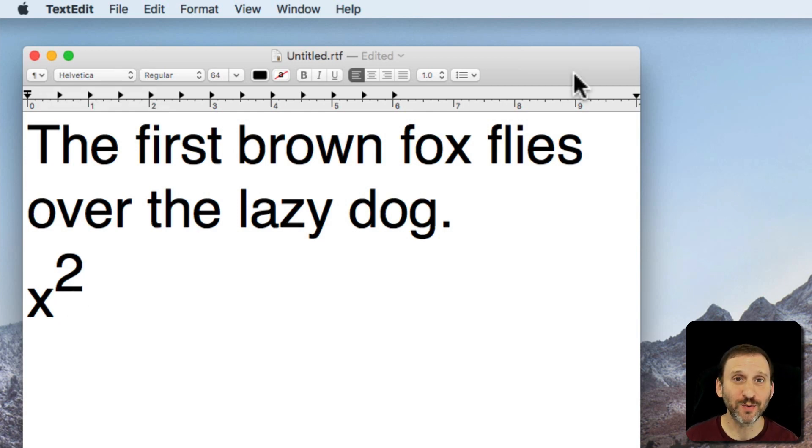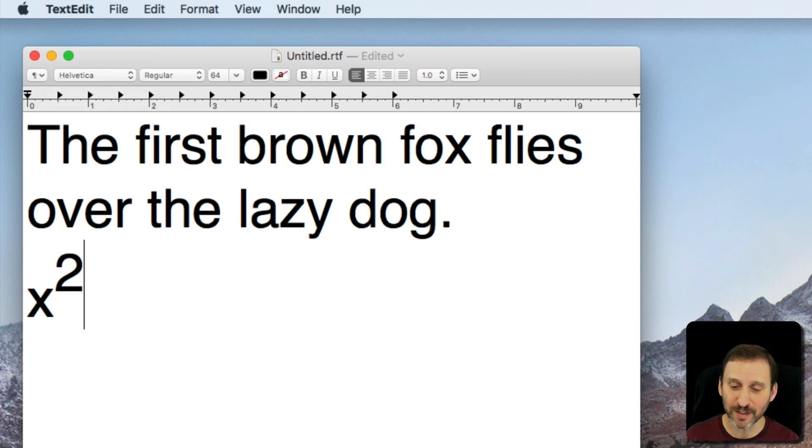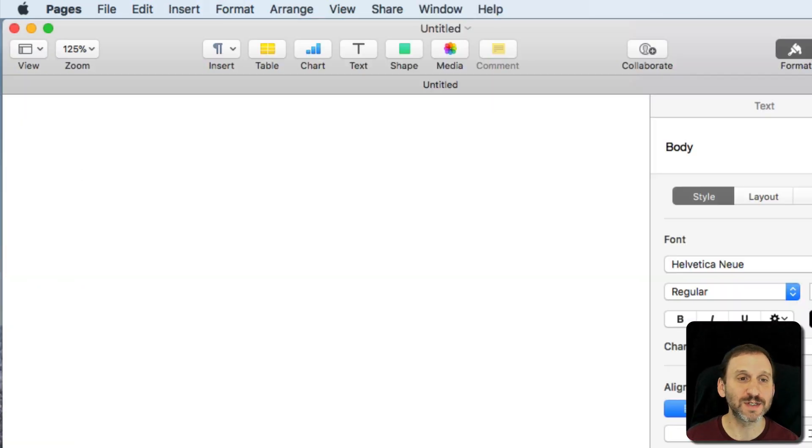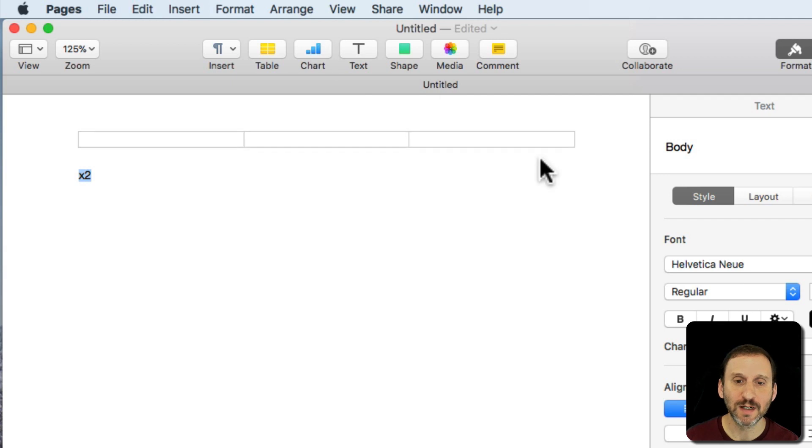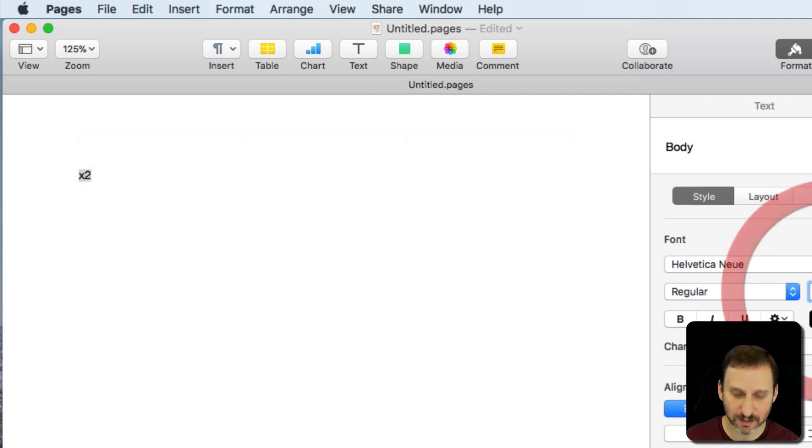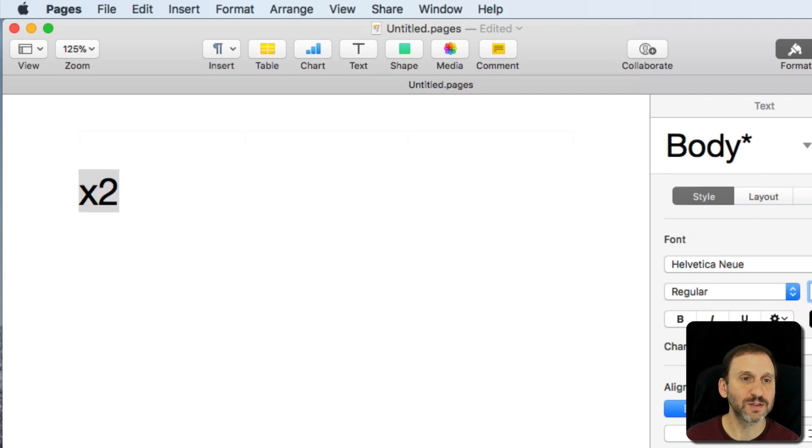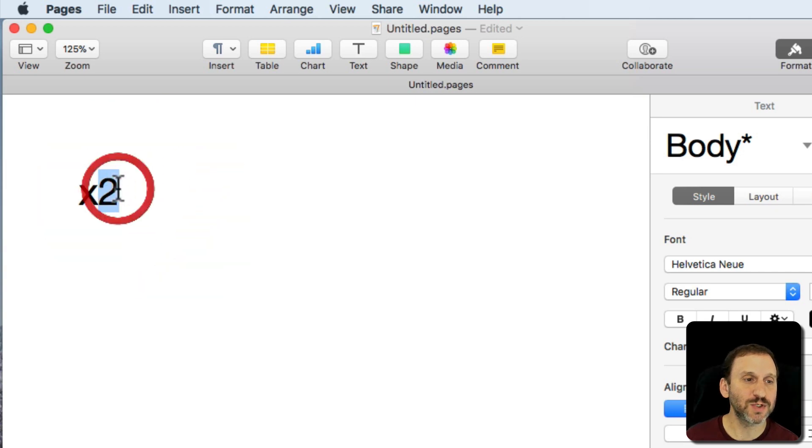Now there are differences between how this works based on the app you're using. So let's switch to Pages for instance. Here we'll put x2. Let's make that much larger so you can see it. Let's switch this to Superscript.